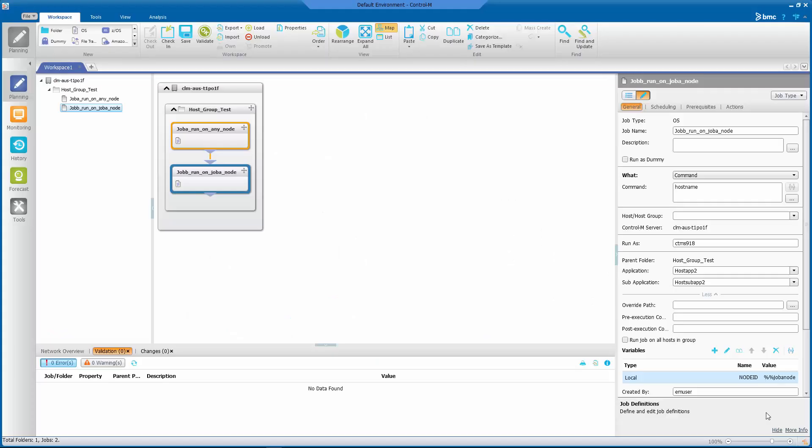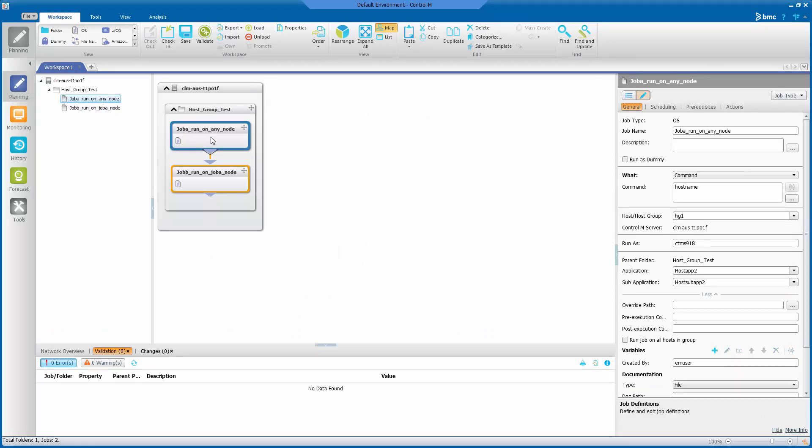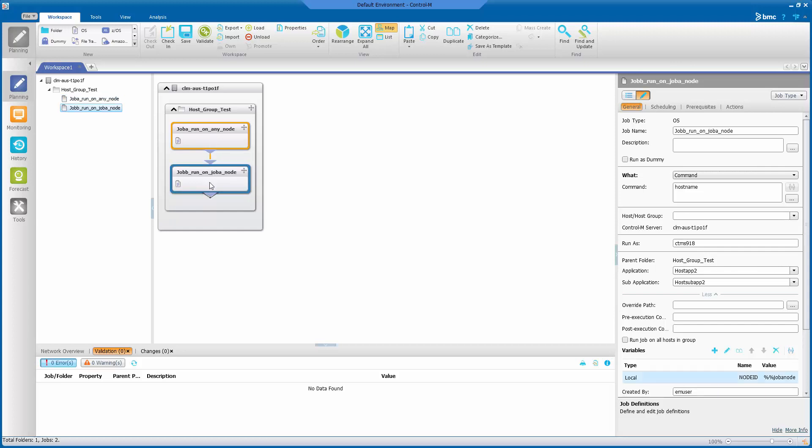Let us show you how we can implement what we want by using these two sample jobs that we have here. We have Job A that can run on any node, and Job B that will run on the node that Job A ran on.